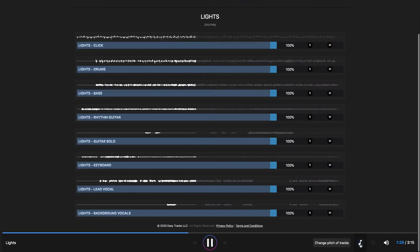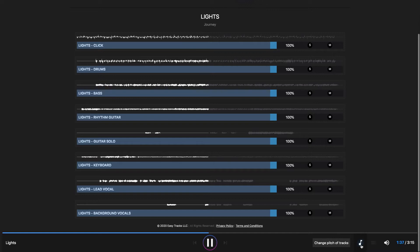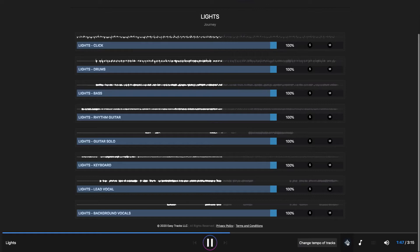We've also got a feature that changes the pitch of the tracks as well as the tempo of the tracks. This way you can practice playing in different keys, or transpose it for various uses. And then obviously changing the tempo is great for learning, practicing, transcribing, and things of that nature. Okay, now that's enough of this song for the moment.